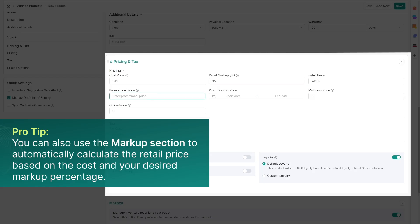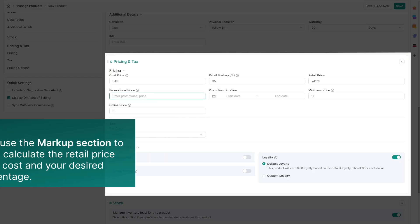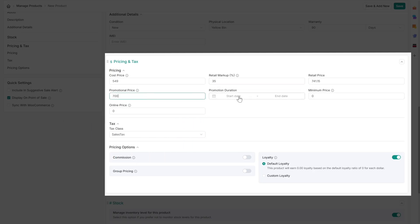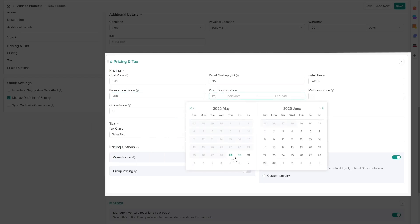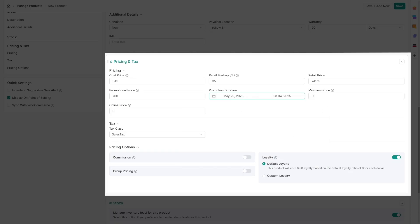If you're running a promotion, you can set a promotional price and duration. Additionally, you can set a minimum price, which acts as the lowest possible selling price.